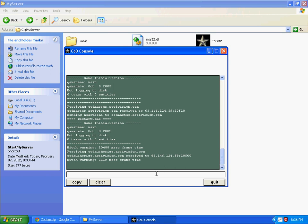But remember, to show your server in the internet list, you need to open the ports. Open the following ports: 20500, 20510, and 28960.